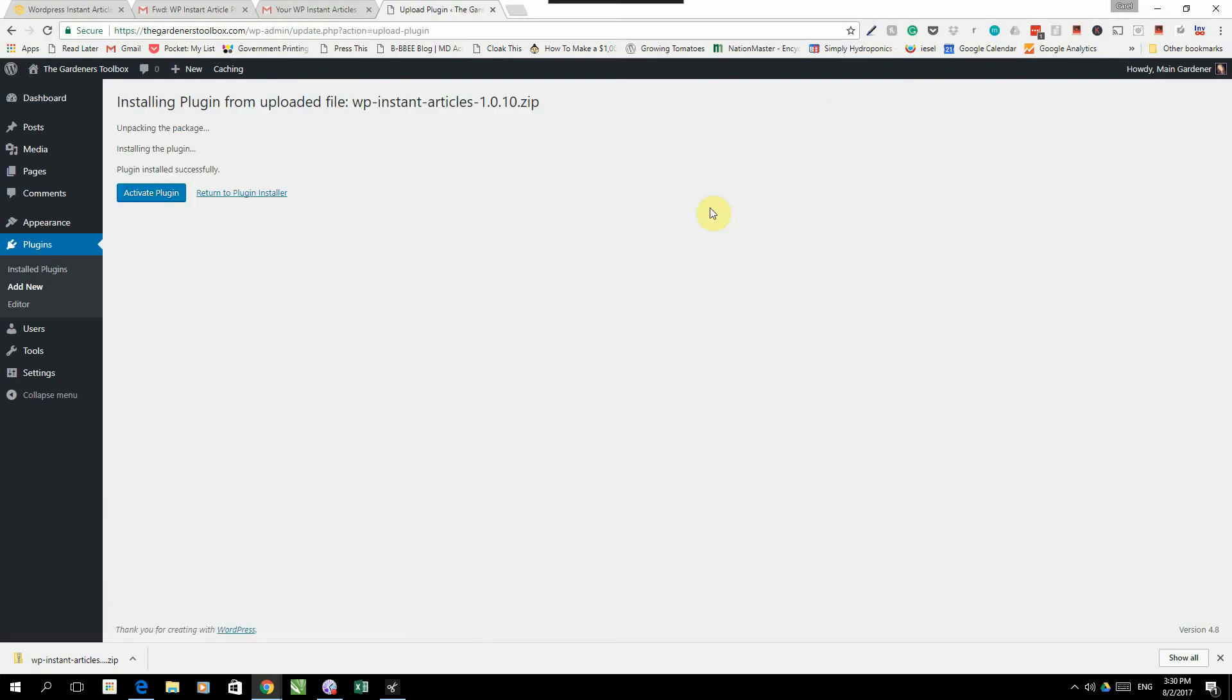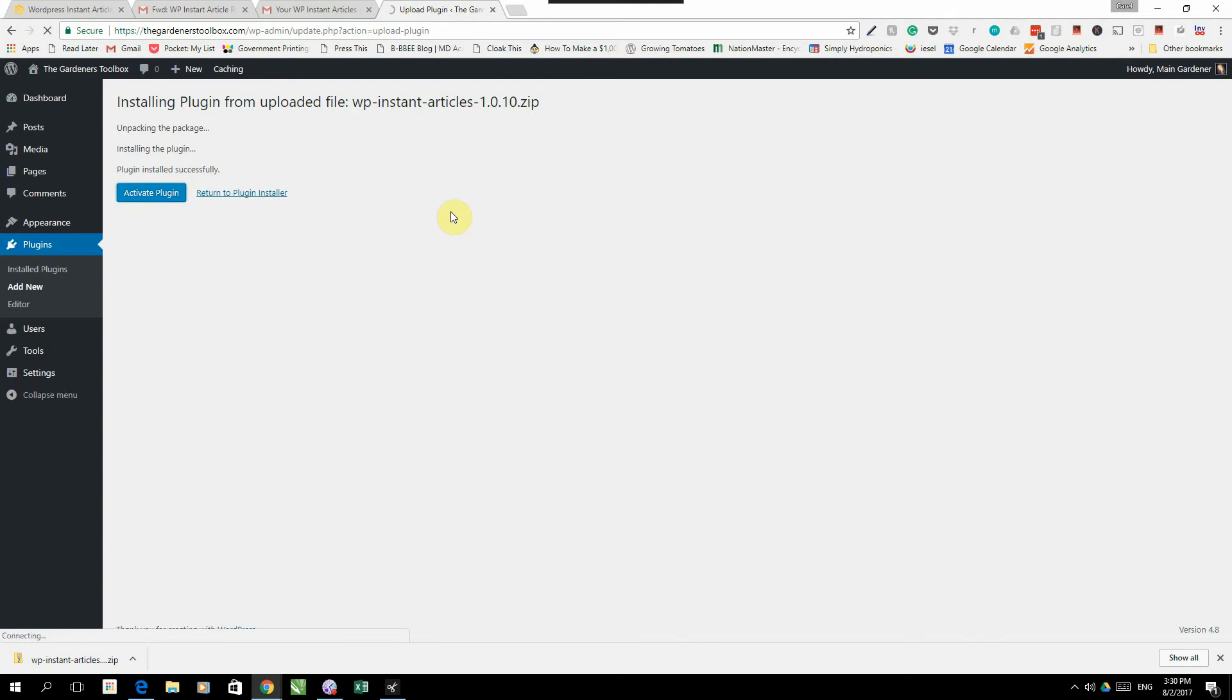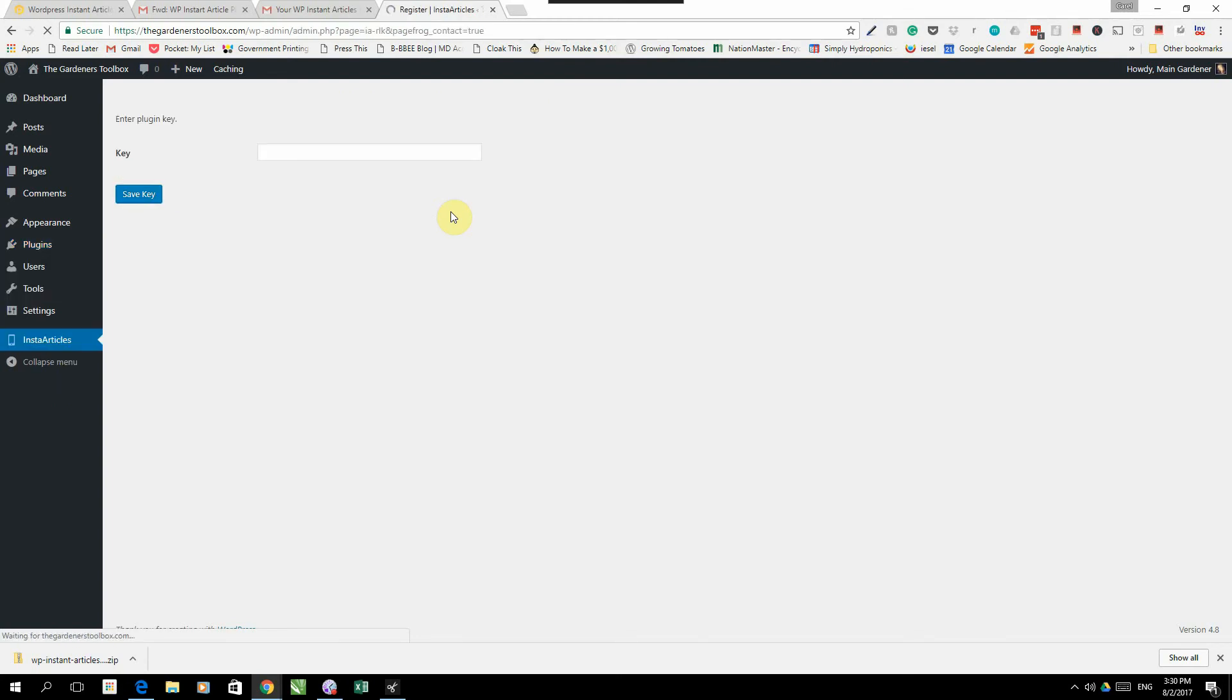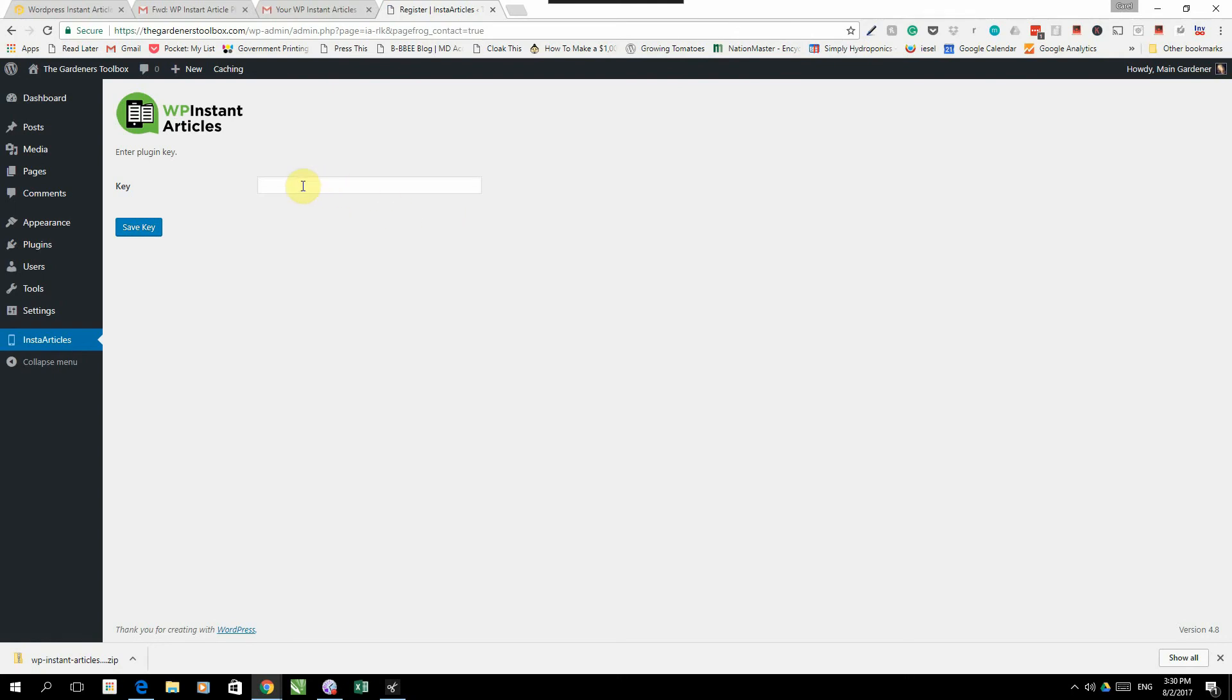Once it's installed, you're going to click on Activate Plugin. That key that you received, you are going to paste in there and click Save Key.